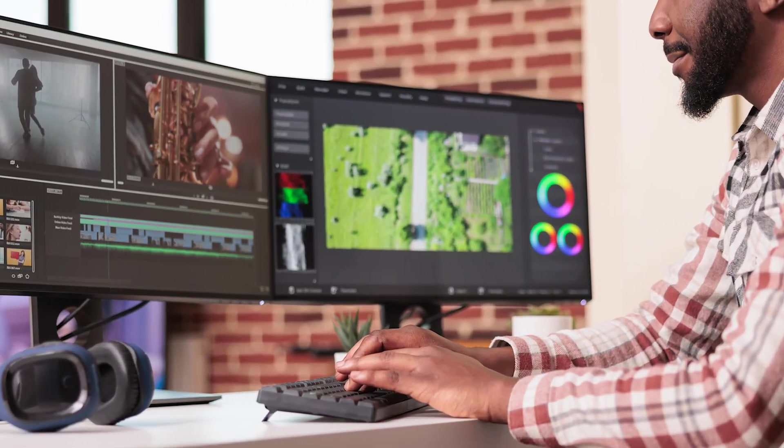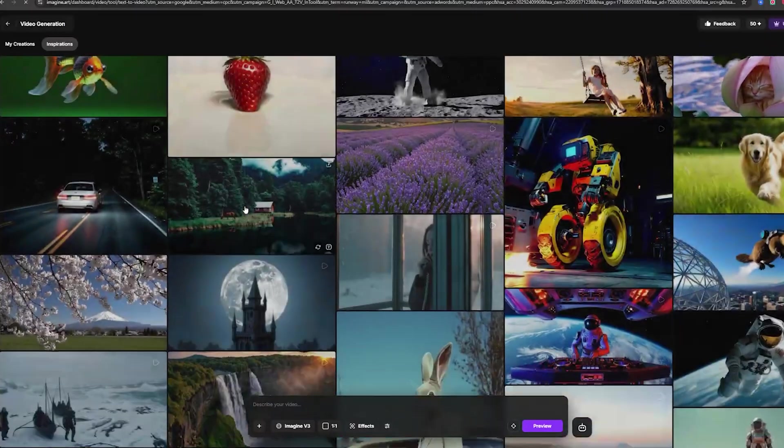You don't need a full production team to create stories like this. Thanks to AI, literally anyone can do it from a browser with zero editing experience. Here's how.